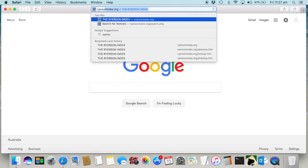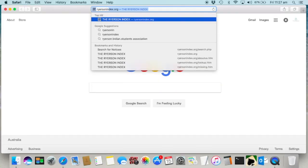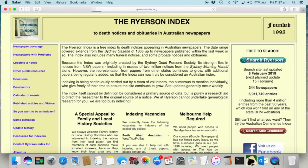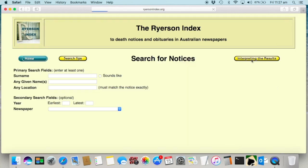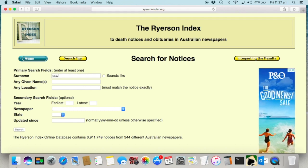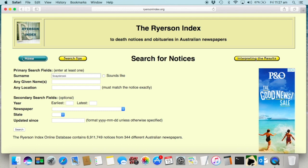So now I'll give you a demo on how to use the Ryerson Index. You go to the website www.ryerson.org and just click on 'Search Ryerson.' There are a variety of search fields, but I usually start with a really wide search, just putting in my ancestor's name. Today I'm going to look for Albert Skaysbrook.